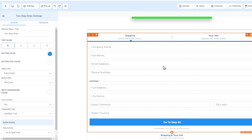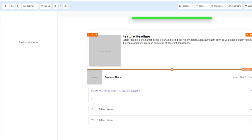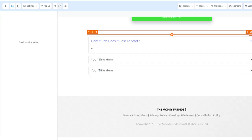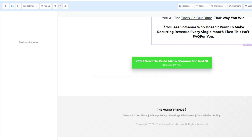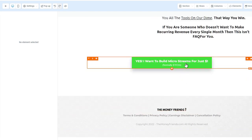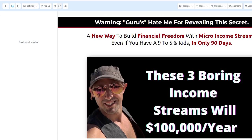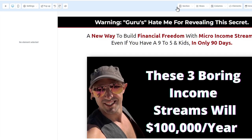There's a two-step order form and a one-step order form. The one-step is all in one, while the two-step allows opting in first and then purchasing. In the two-step, they enter info in step one and you capture that data — then you can retarget them if they don't complete step two. All built into one page.